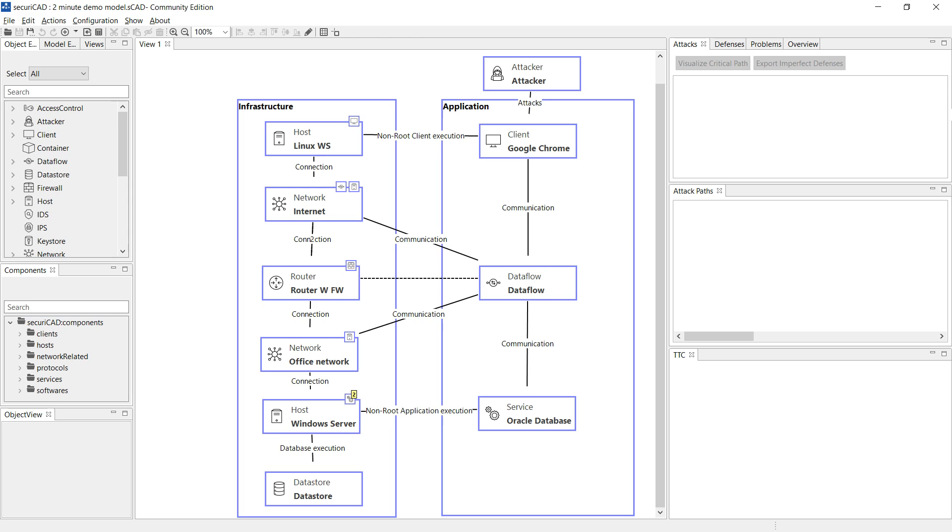Hello and welcome to a two-minute demo of the functionality of SecuriCAD, our CAD tool for modeling the cyber security of IT systems.